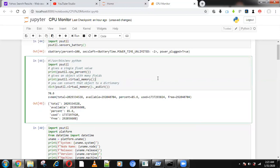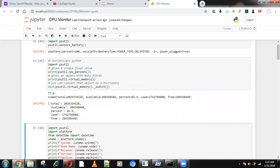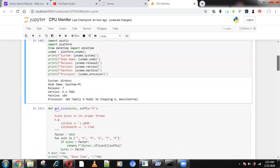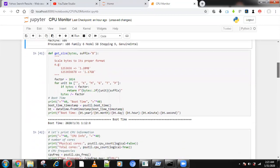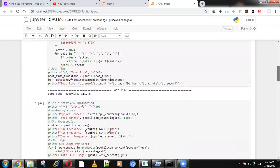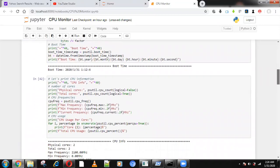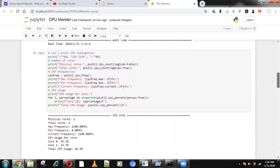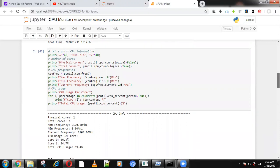The CPU percentage will automatically change every second so you can get real-time CPU percentage. Everything will be monitored using the psutil package. If you are maintaining a server, you can install this code on your server and monitor the server temperature, and how much percentage of the server is up or down.